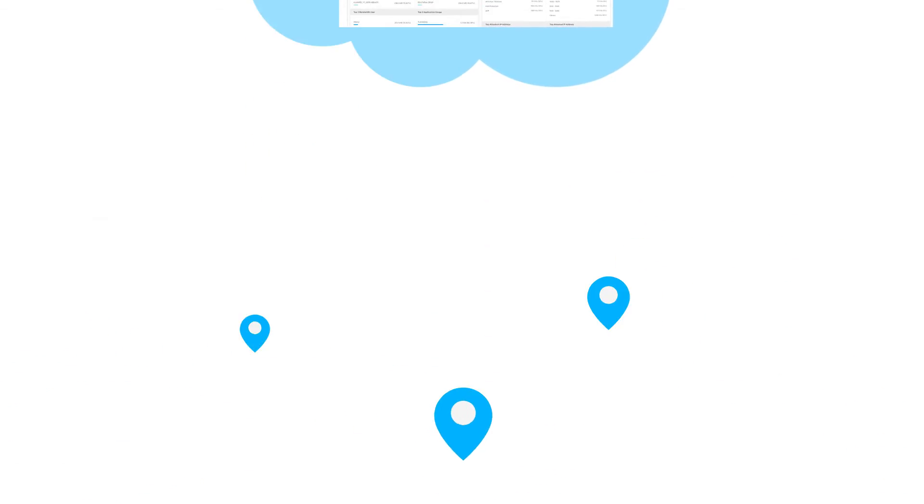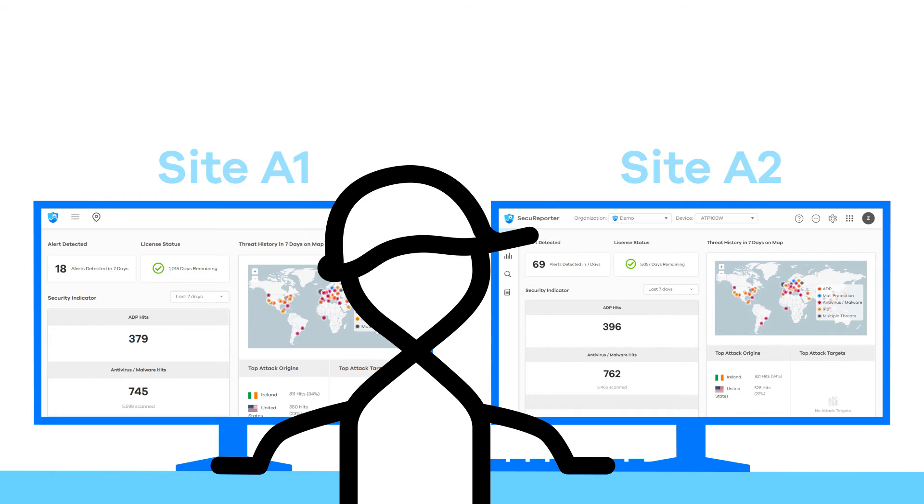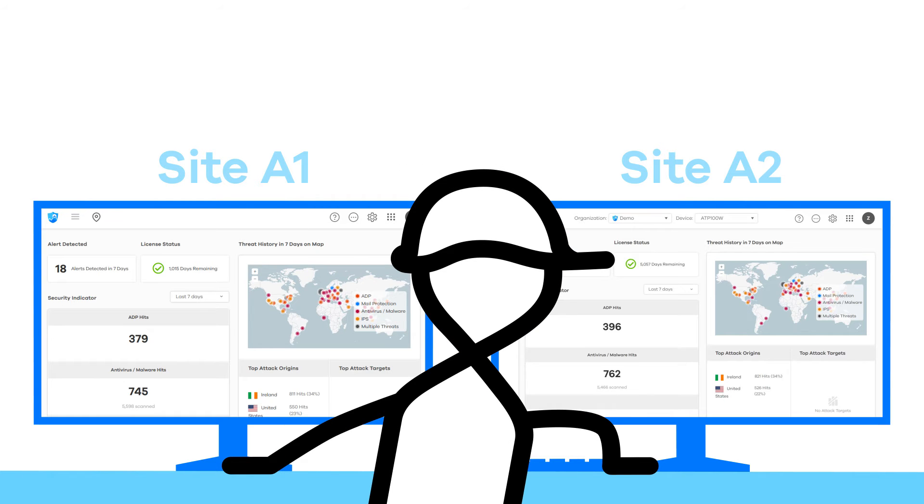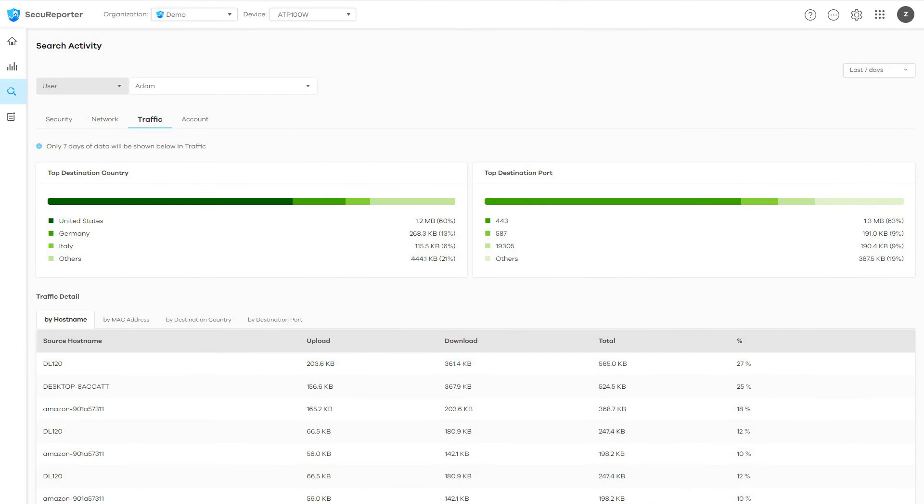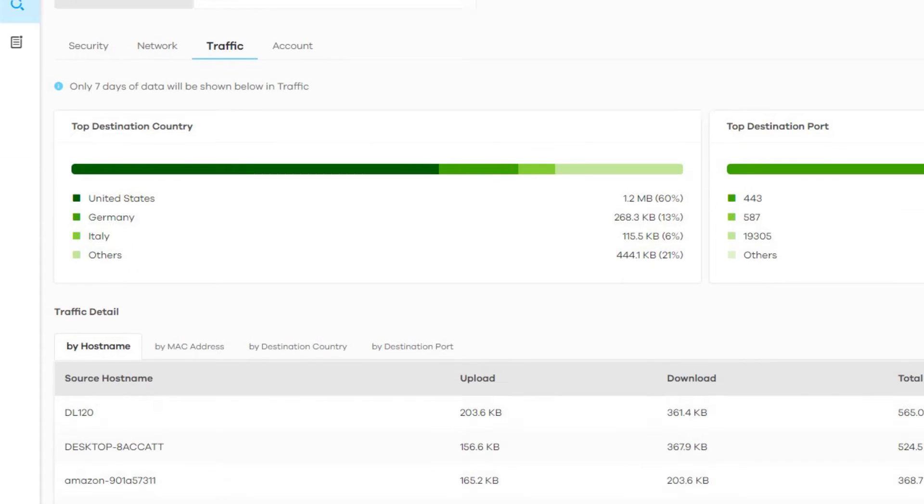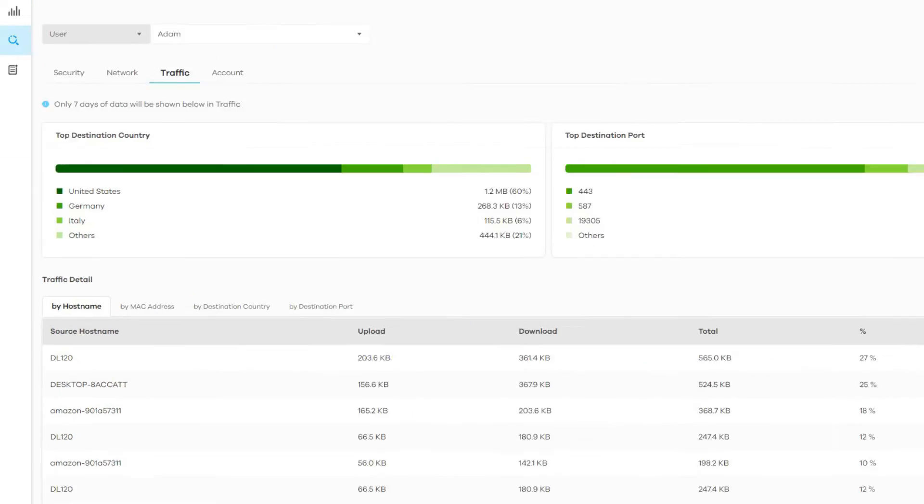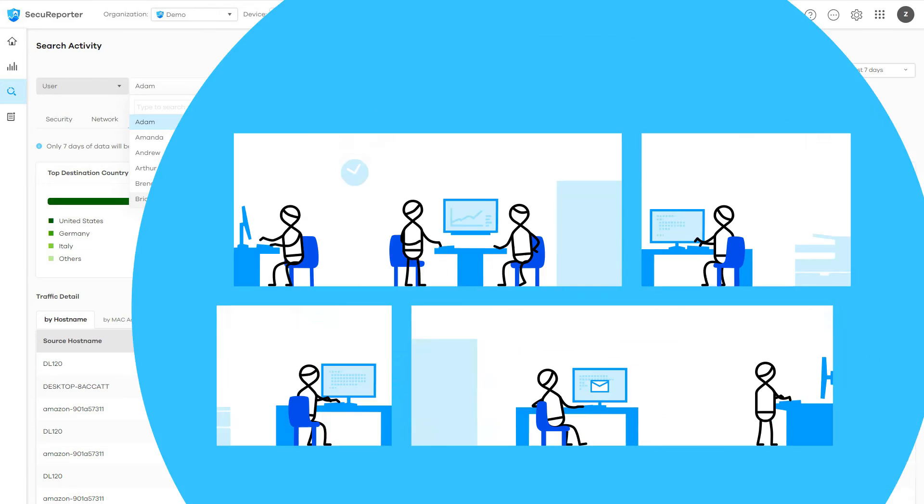Forget scanning thousands of network logs for clues. SecuReporter not only saves valuable time and IT resources, it analyzes each event down to the user level, allowing administrators to take precise action.